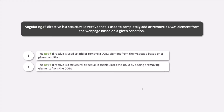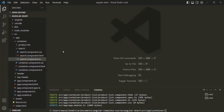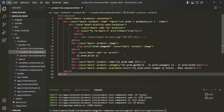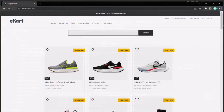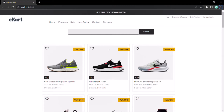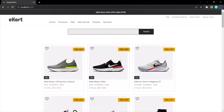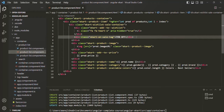Let's try to understand the ngIf directive with one more example. Let's close the search component files and go to the product list component HTML. In our last video we commented out a div — let me uncomment it. If you go to the web page you will see that now for each product we have this label '75% off', but it is showing for all the products because we have hard-coded that value. We don't want that — we only want to render this div for products that have a discounted price.